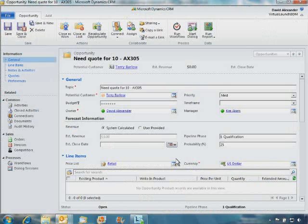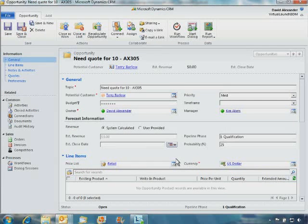The presence status of the user displayed on screen, Kim Akers, gives us an indication of her current availability or when she was last logged onto the network. This feature is enabled through Microsoft Link Online integration with Outlook.